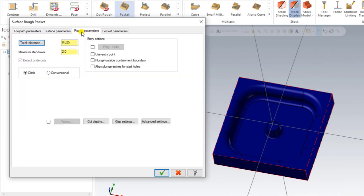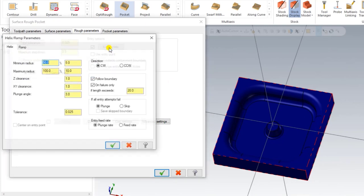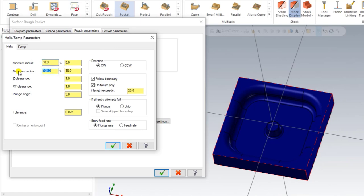Next we go to the Rough Parameters. Here we input the tolerance value as per the drawing, and the step down, which is the depth of cut value. We also need to input the entry option for the tool. There are different entry options available in Mastercam Mill 3D pocket operation, but since this is a closed pocket, we choose the Entry Helix method. Entry helix is one of the best methods for pocket machining.